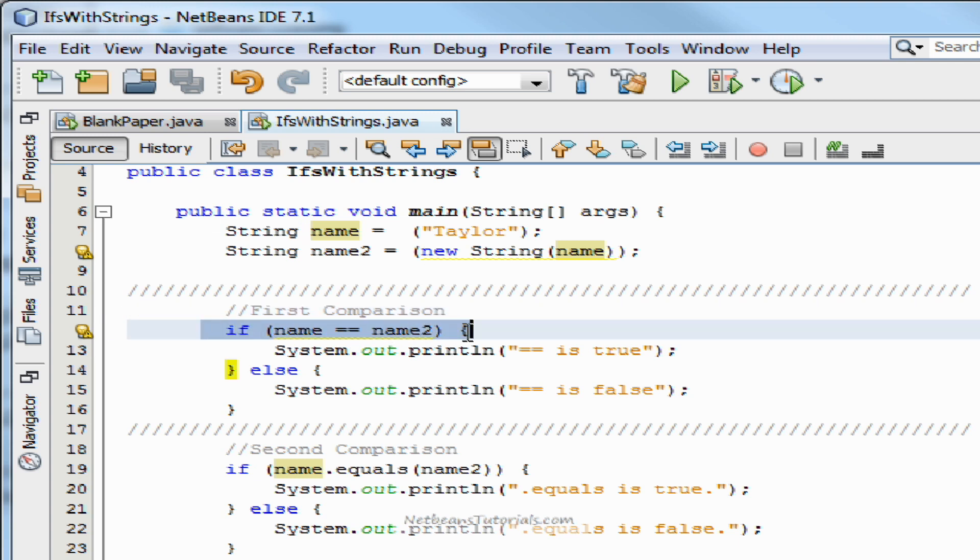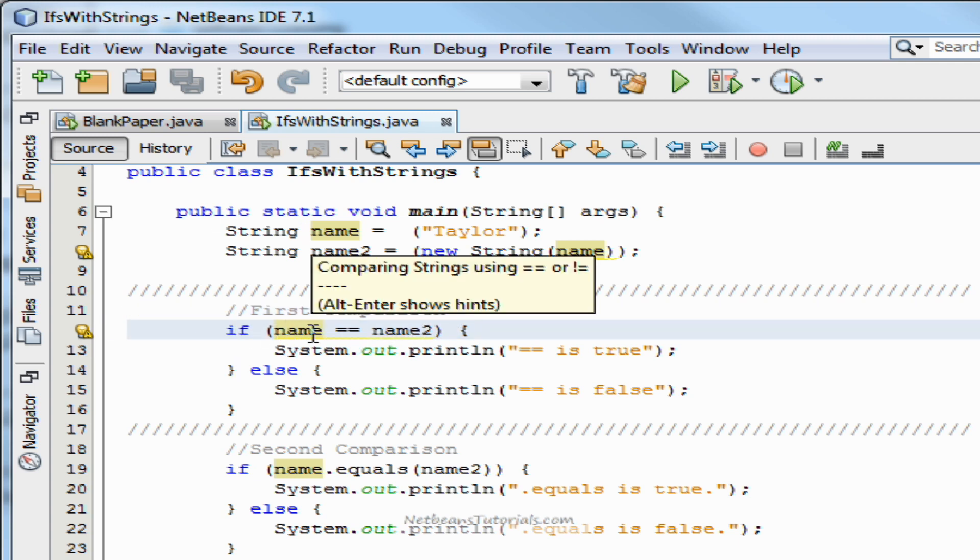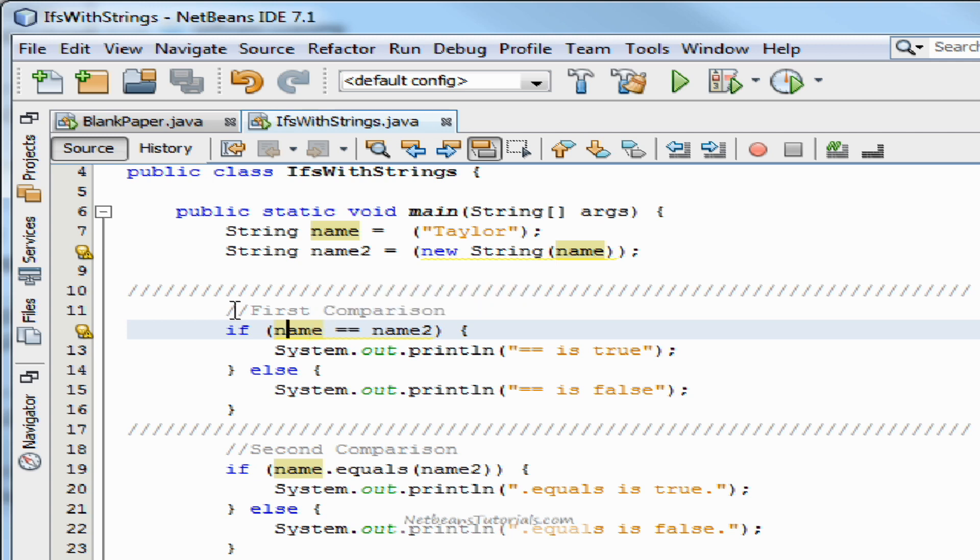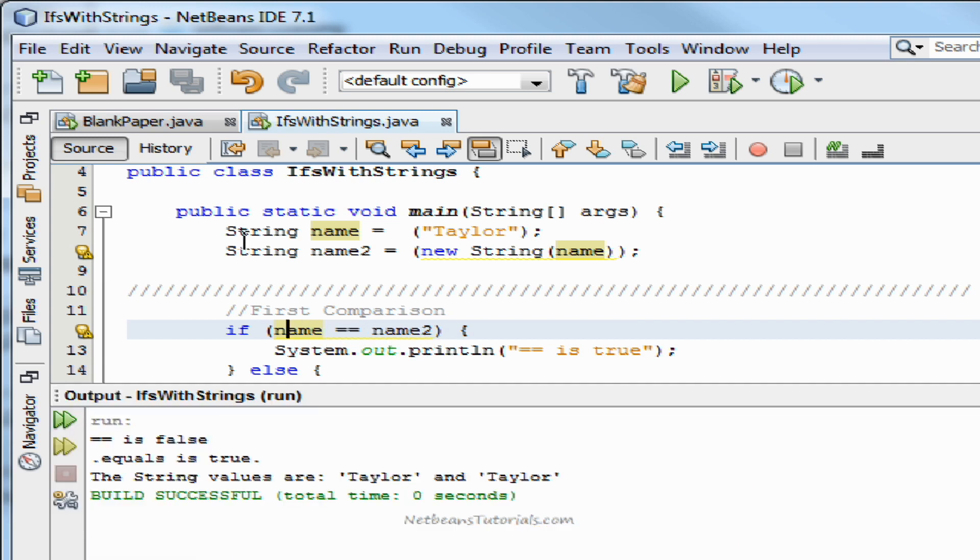Alright, and then we have our first statement here. If name, again, value is Taylor, is equal to name2 and its value is Taylor. So I mean, both of these should be equal, right? That's what I thought up until an hour ago. Turns out, they are not equal.